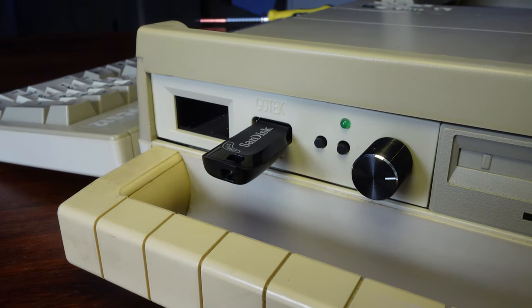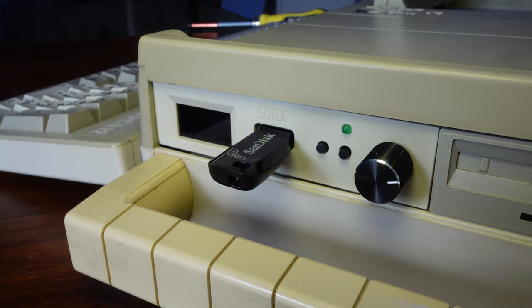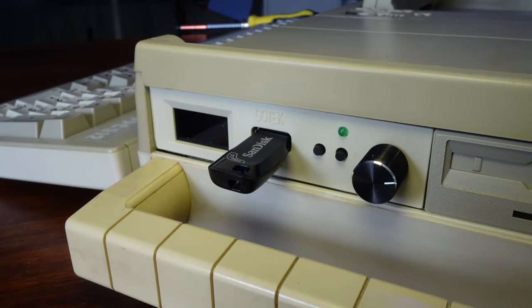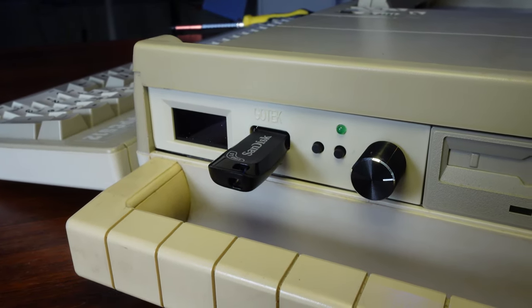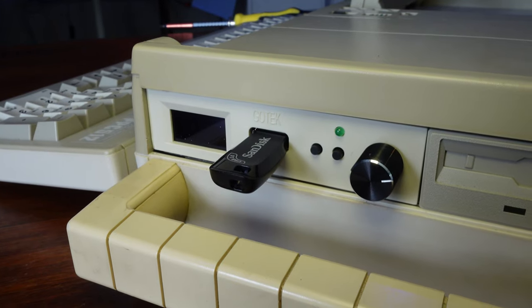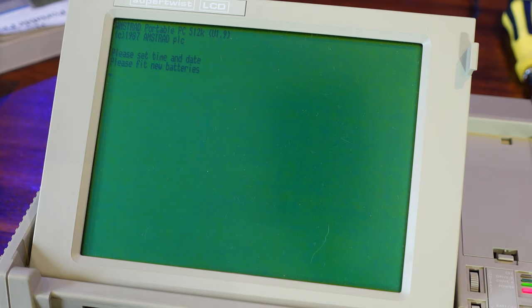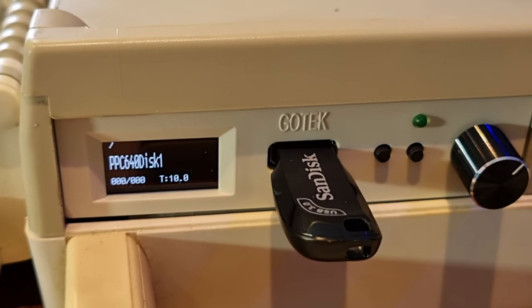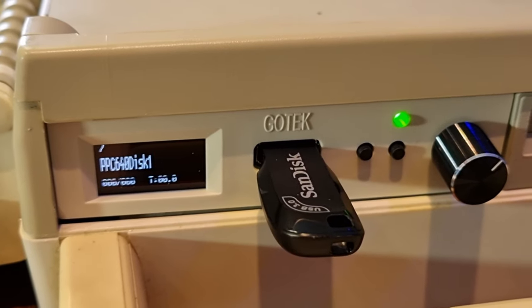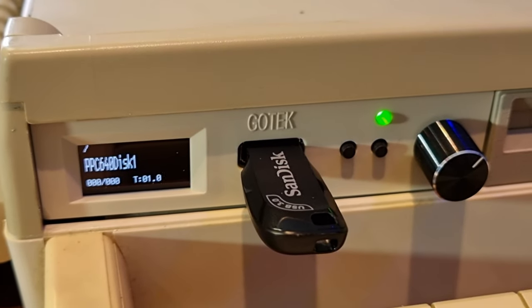It's worth pointing out that although the GoTek is using a USB drive to load the images, the actual data transfer rate is determined by the floppy controller on the motherboard. So, unfortunately, loading a floppy image from the GoTek takes just as long as loading from a real disk. And you can see the progress on the GoTek itself, as it tells you which cylinder is being read on the disk at any time.